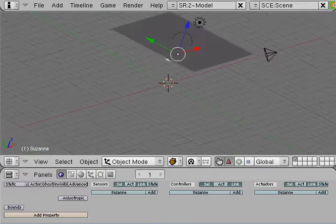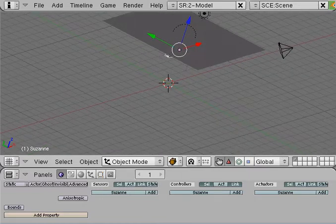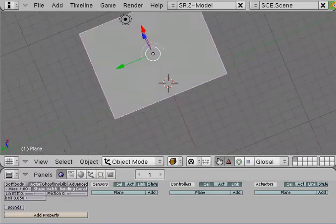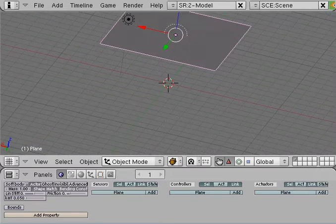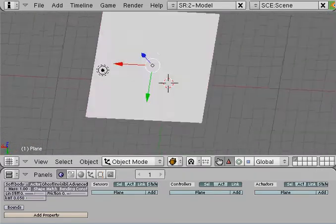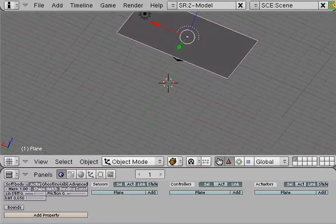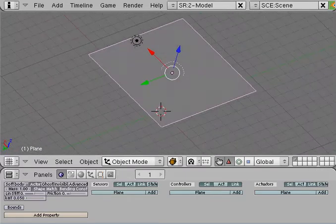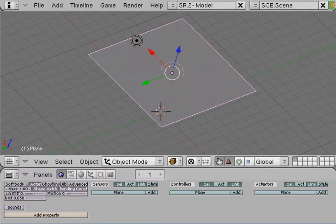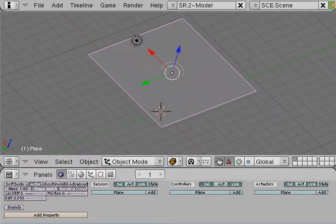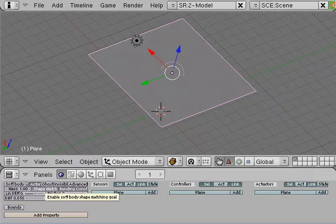Now as you noticed when it was falling, its edges stayed the same shape, so it still kept its square planar shape. Now that's determined by the shape match button. If you have it turned on, it means the shape's going to match. If you have it turned off, well let's see what happens.